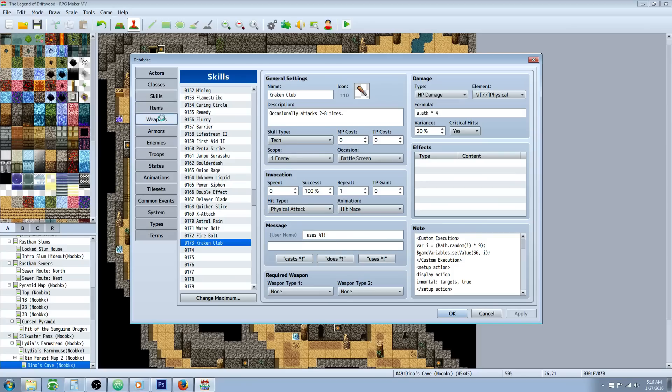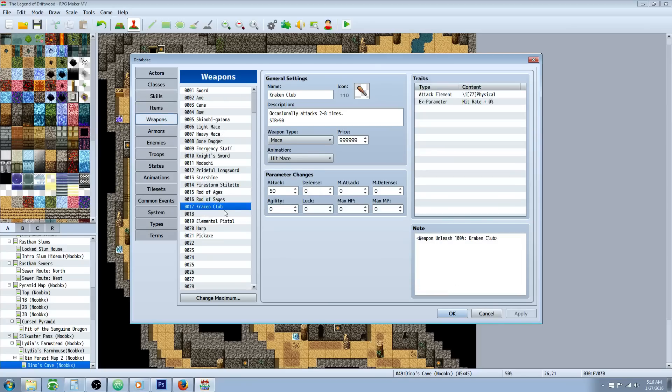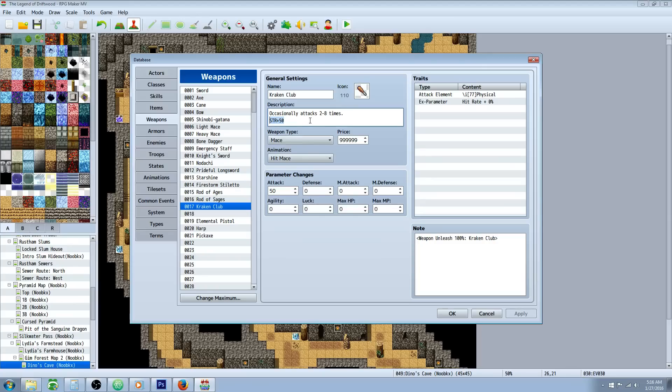The first thing you want to do is make a weapon. Make a weapon called the Kraken Club or whatever you really want to call it. In the description let the player know that it occasionally attacks two to eight times. Give it whatever attack power you want, whatever type you want. It doesn't even have to be a mace or a club. But this is basically a theme from Final Fantasy XI's Kraken Club. So I've made it a mace, gave it a mace animation, made it cost a million, gave it 50 attack power.